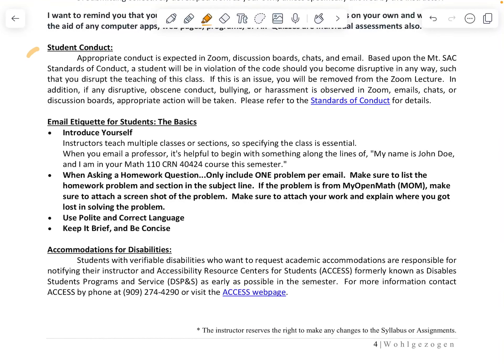For student conduct, make sure you are respectful to myself and your classmates on Zoom, discussion boards, chats, and through email. Any issues will be reported to Student Life. When emailing me, make sure you introduce yourself, state the class, and include the CRN. I have multiple sections of statistics this semester, so I need to know which CRN to reference.